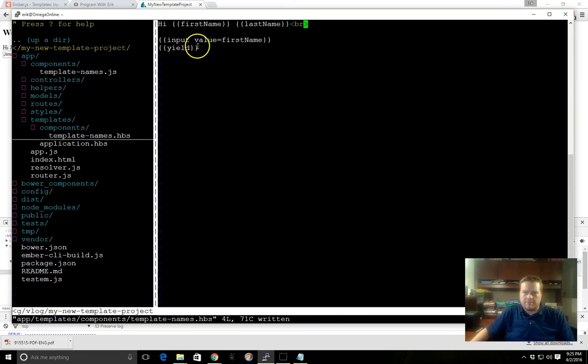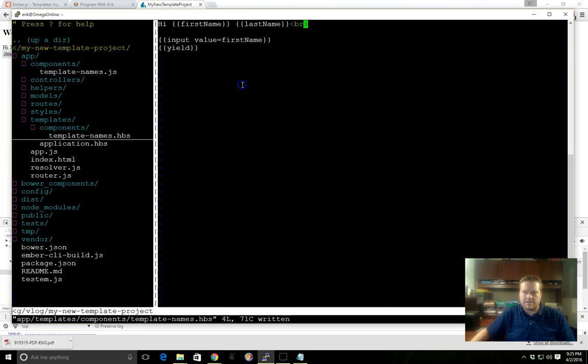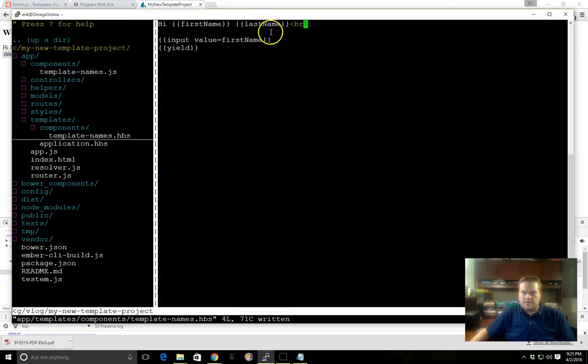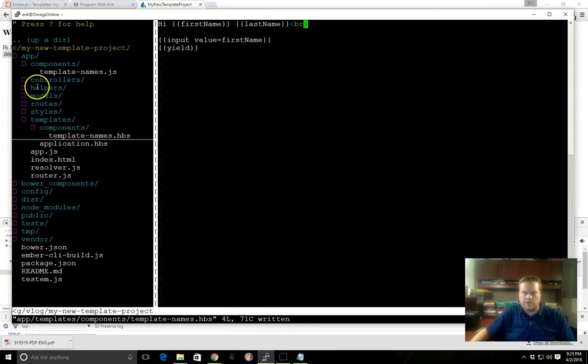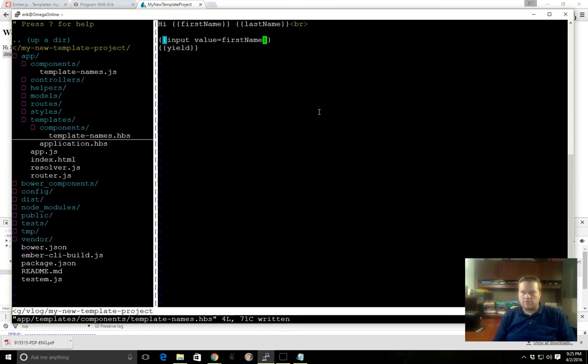You can see the first name shows Eric, but if I change it to Bob or Jimmy, you can see it's updating here in real time because we're using the input helper. By default it's two-way bound, and what I mean by that is that this property is in the controller, but when we change it in the UI in the handlebars template, it actually gets changed in the component as well.